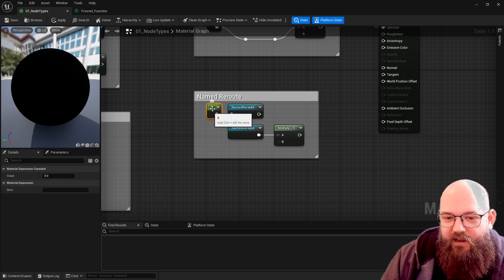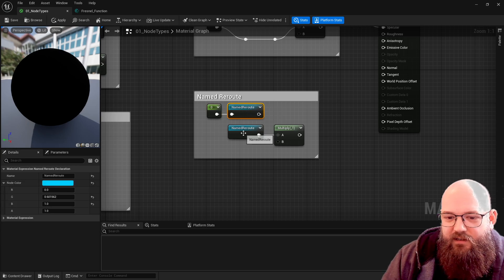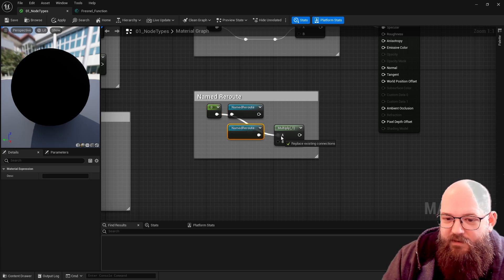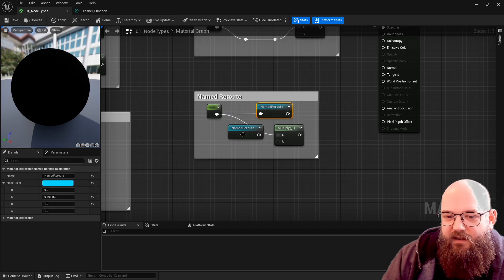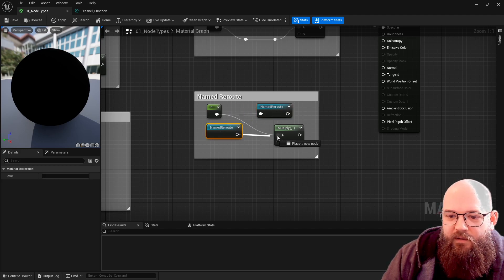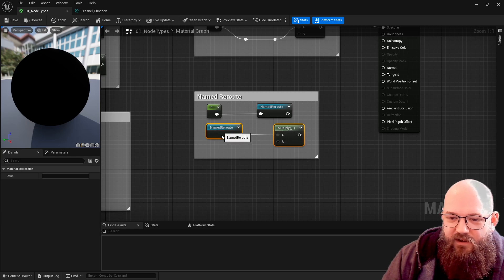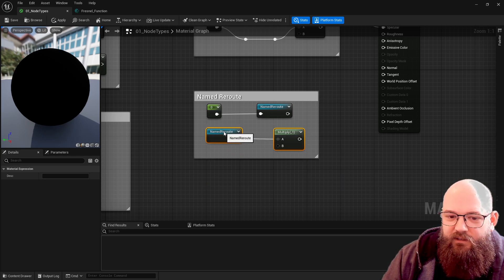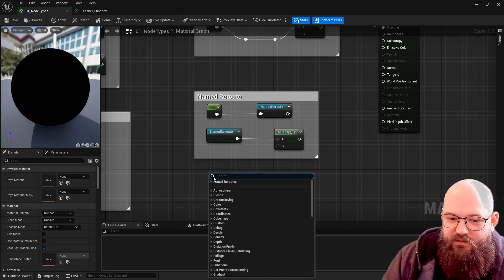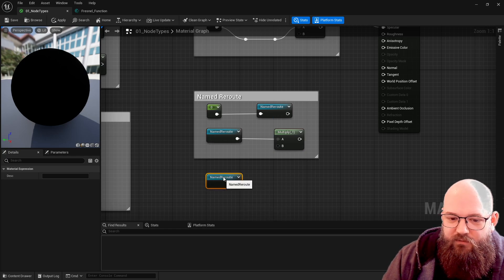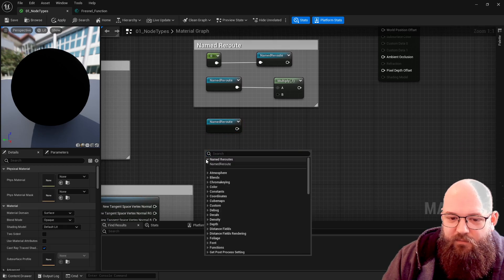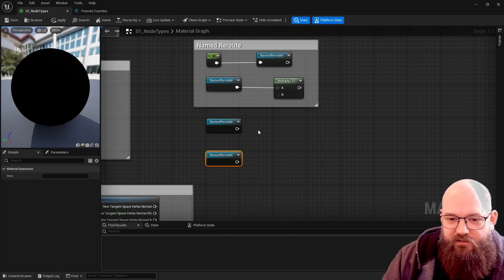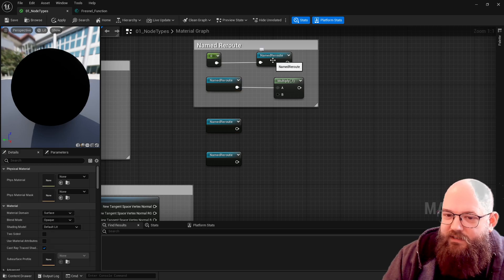But this node here or this second set of nodes can be anywhere in our material and we can reuse this data a few times. If we wanted to we can just have multiple named reroutes. For example we might save our UV coordinates out as a single value and then we can make sure that our diffuse texture and normal textures are reading the same thing. We're not duplicating data.